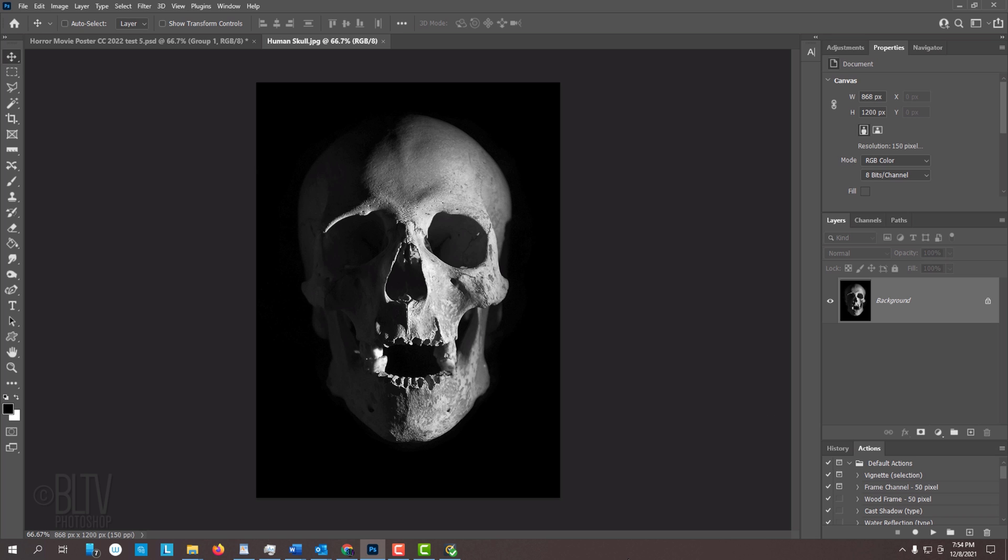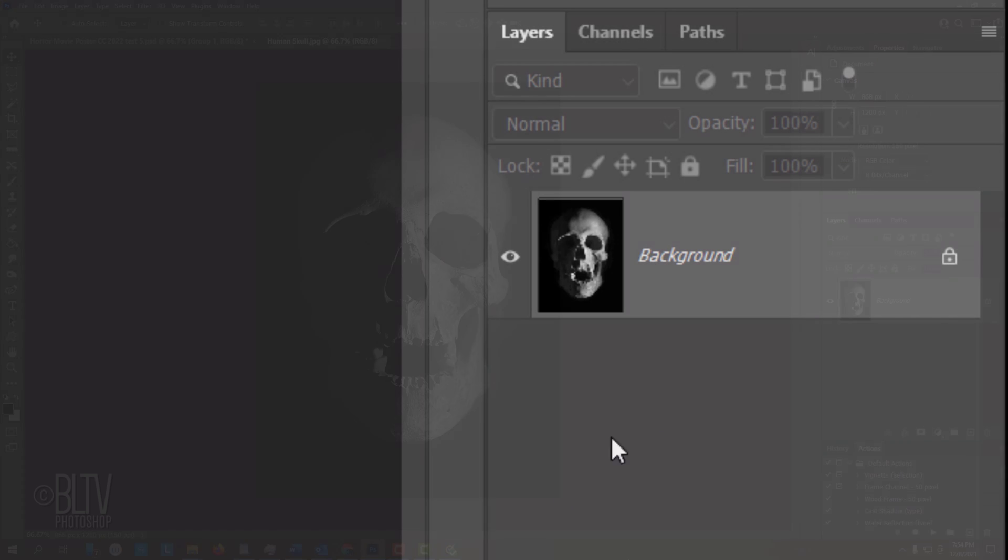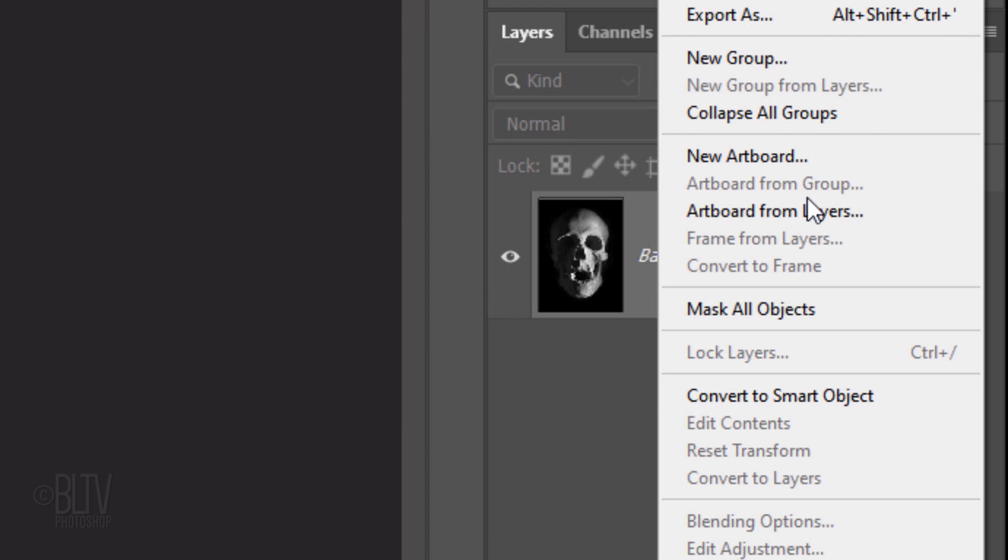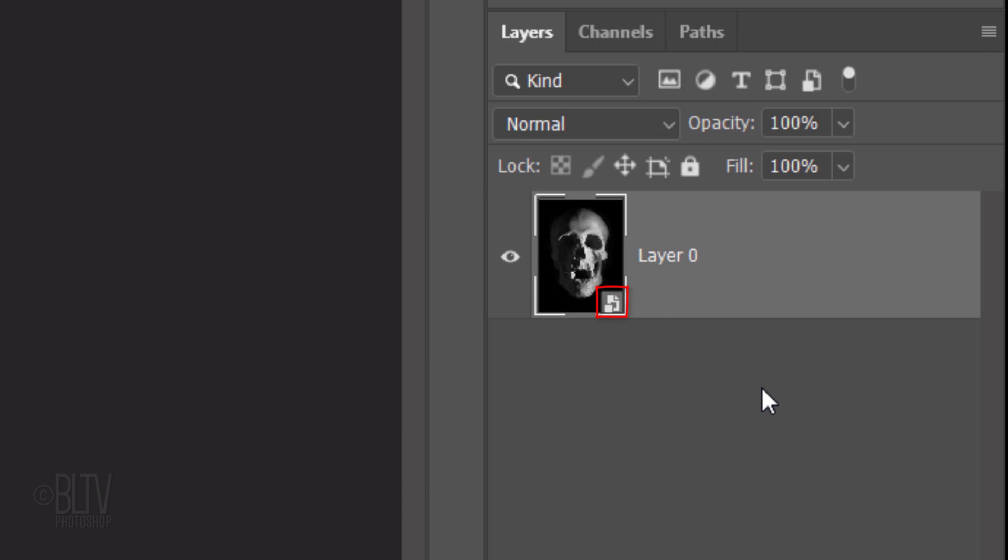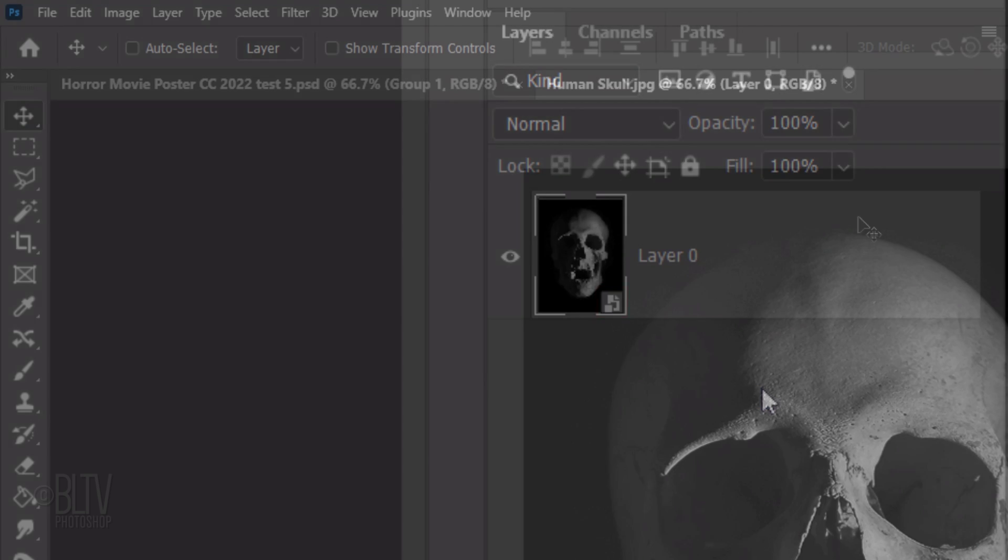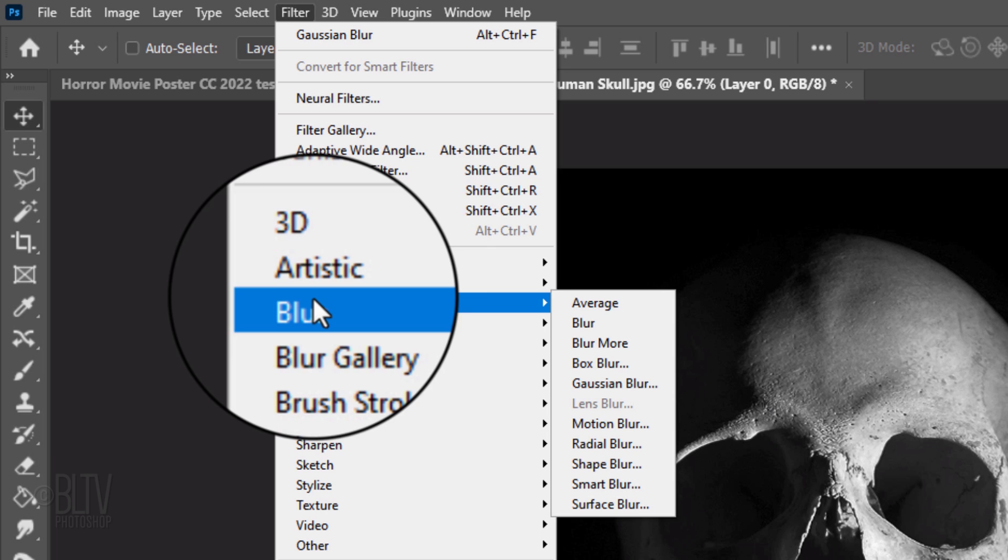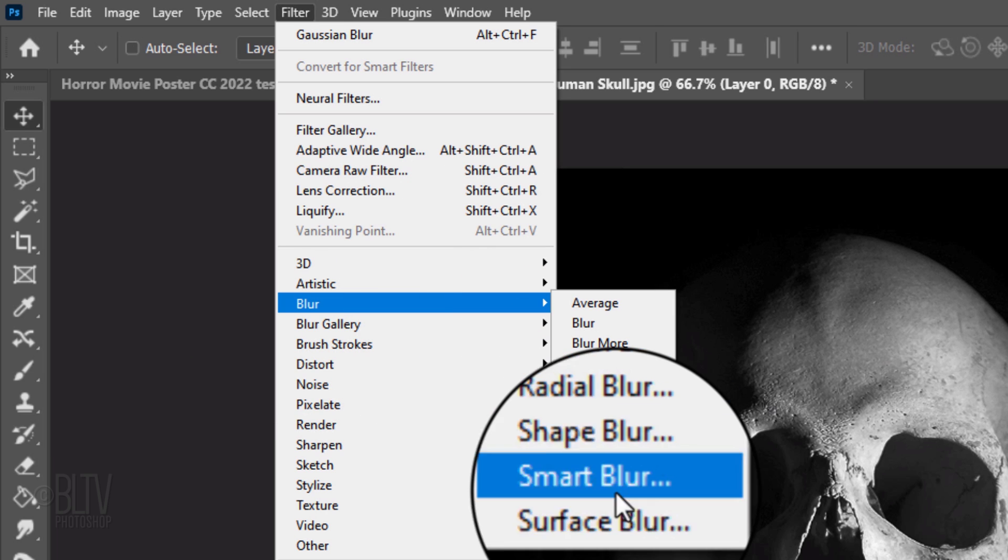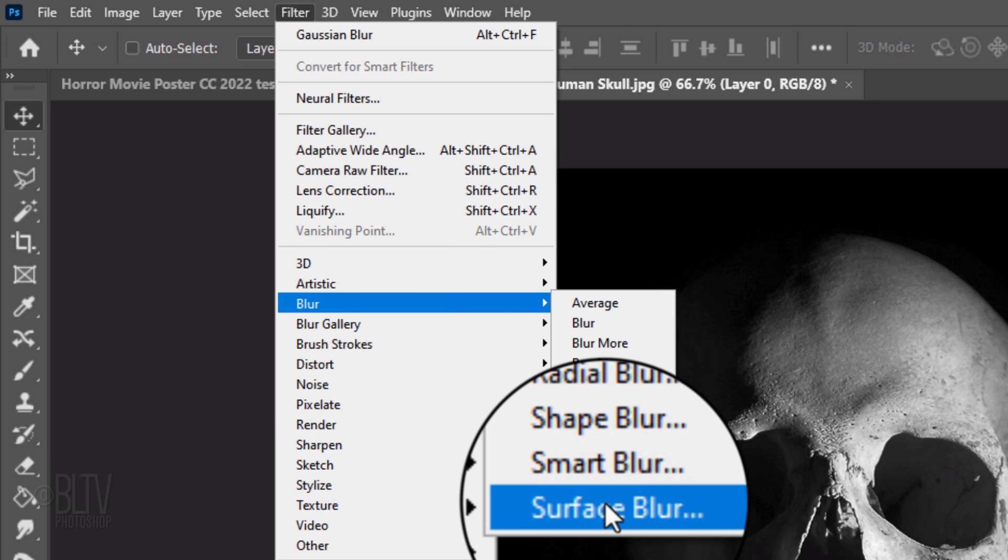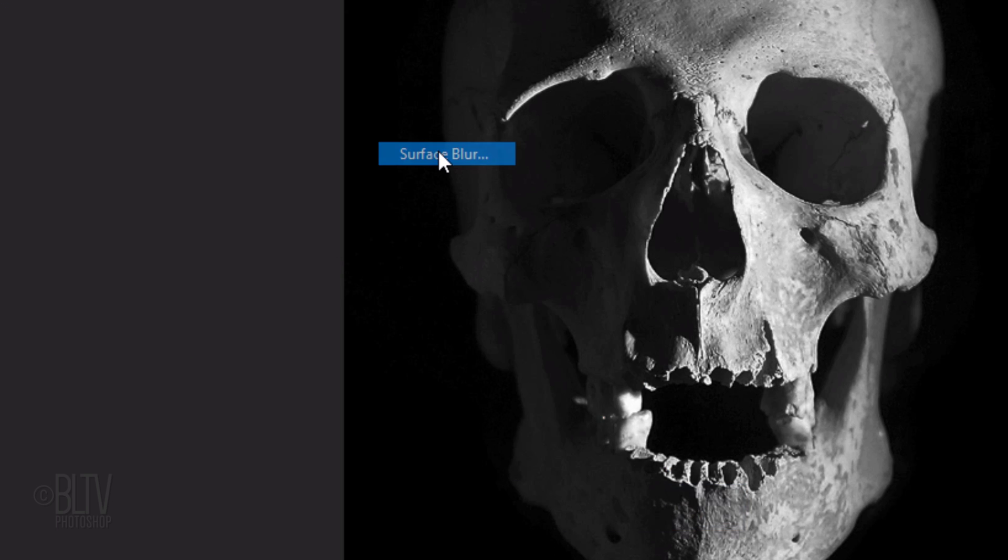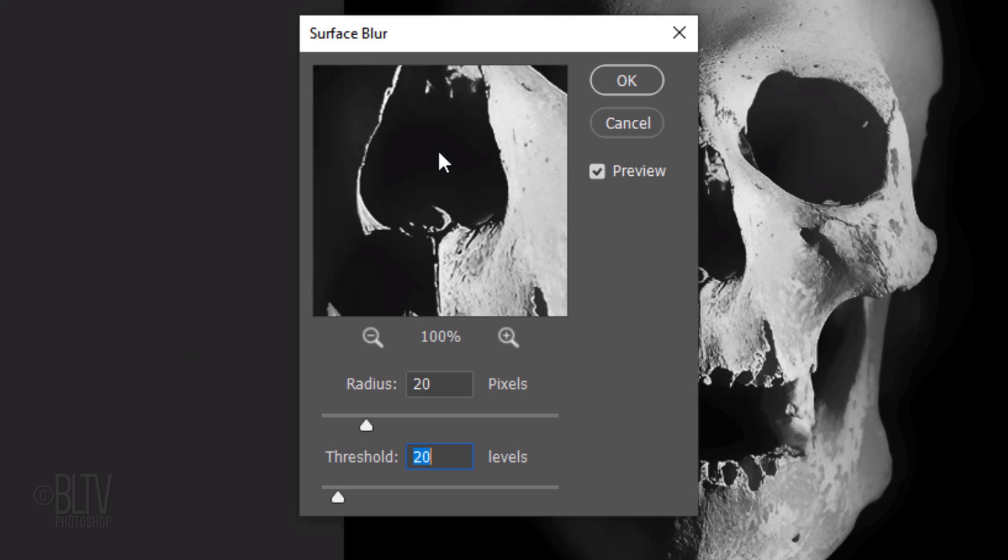The first step is to convert the skull into a Smart Object, so we can modify it non-destructively. To do this, click the icon at the upper right of the Layers panel and click Convert to Smart Object. Go to Filter, Blur, and Surface Blur. Basically, Surface Blur blurs an image while preserving its edges. The Radius specifies the size of the area sampled for the blur, while the Threshold determines the amount of blur. Make the Radius and the Threshold both 20.